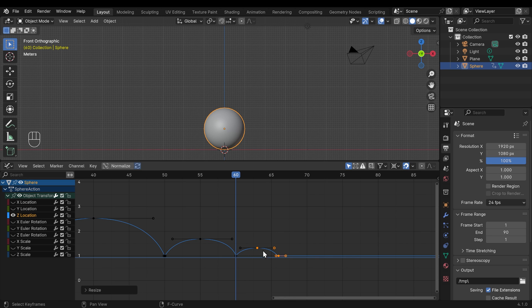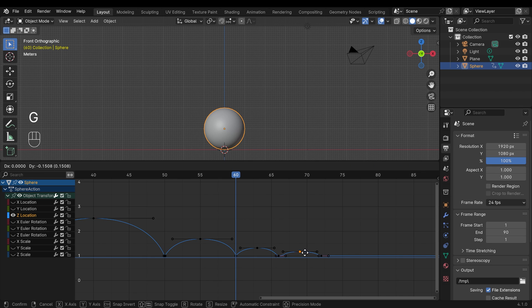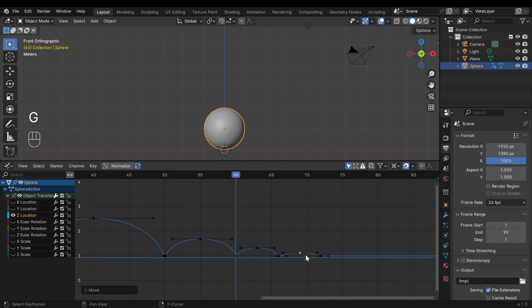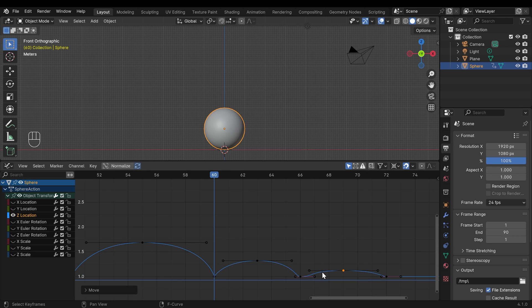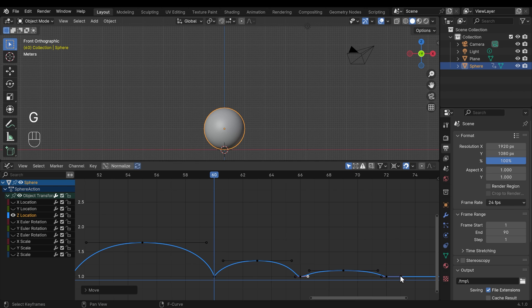And with both those selected, I can shift D in the x again, bring those across, bring this down, G then Z to somewhere around there. You might want to zoom in a bit and just reduce this one.